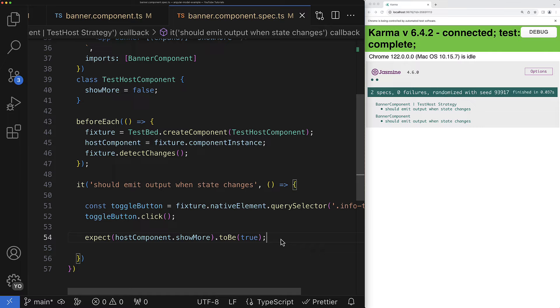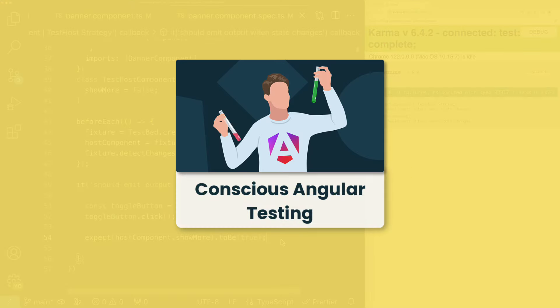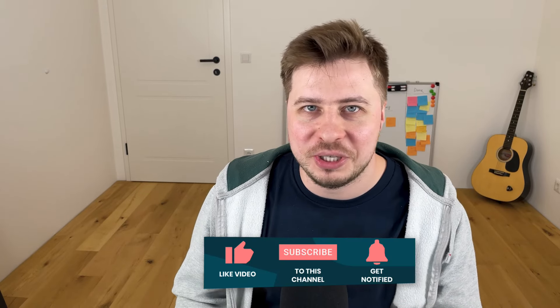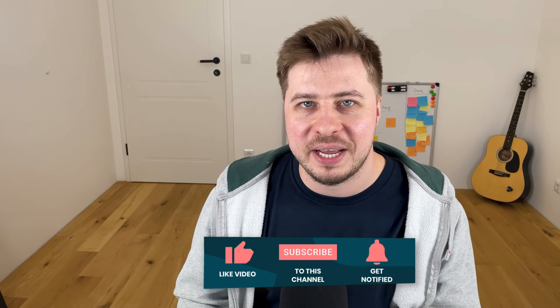And if you are a beginner with unit tests and you would like to learn how to write reliable unit tests please check out my video course called conscious Angular testing. In the video description you will find the link to the course which is currently available by the way with a little discount. All right anyway guys thank you so much for watching this video until the end.